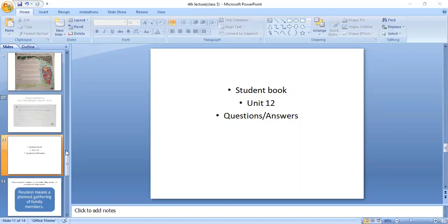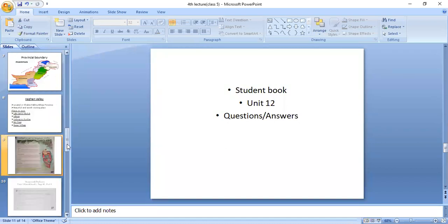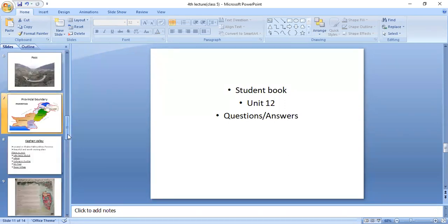Ebra, what is the difference between map and leaflet? I asked: what is the difference between map and leaflet?